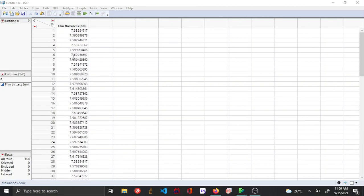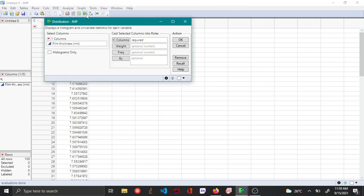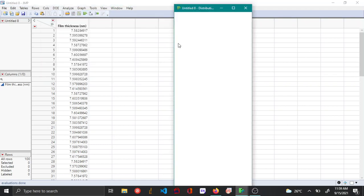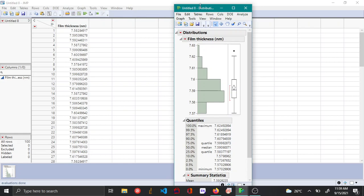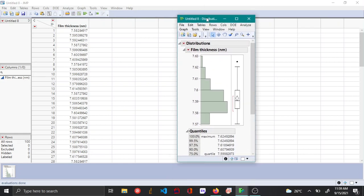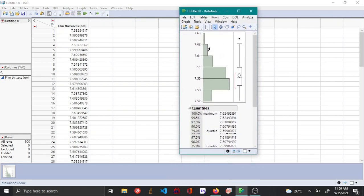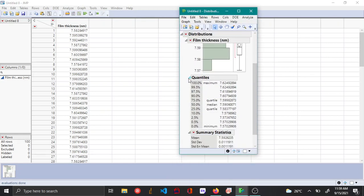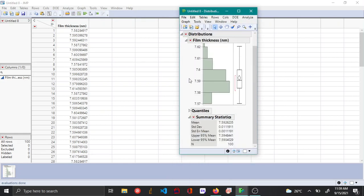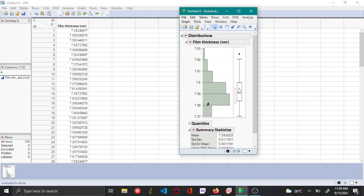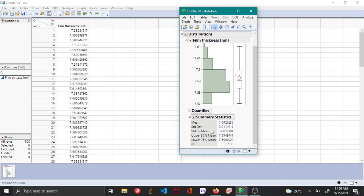Let's plot the histogram along with the summary statistics using the distribution platform in JMP. You can see that by default, JMP plots the histogram and summary statistics with a 95% confidence interval.